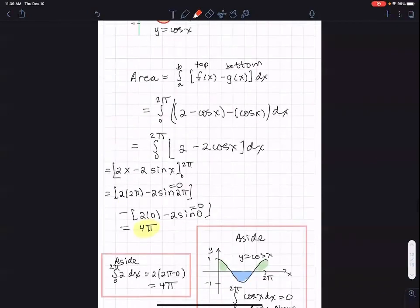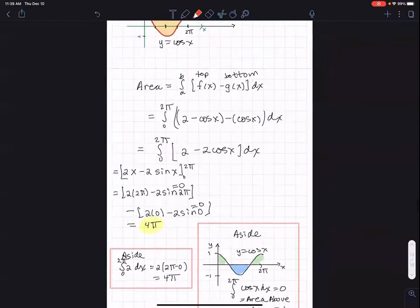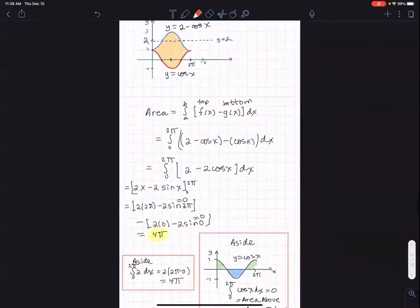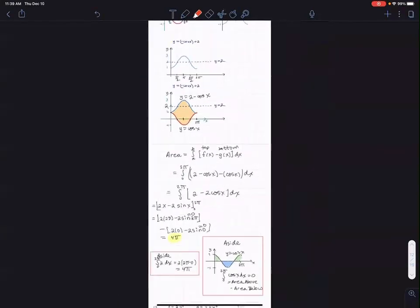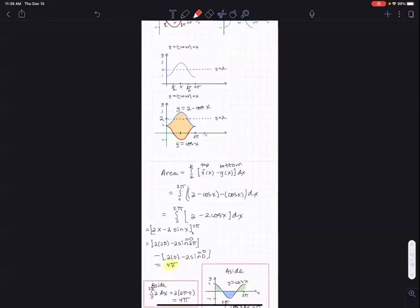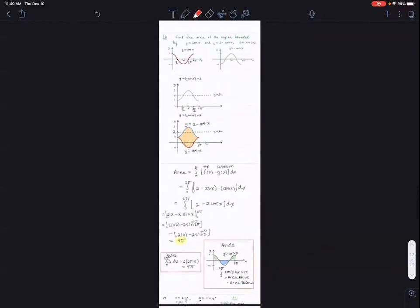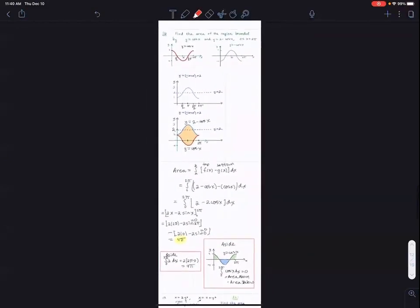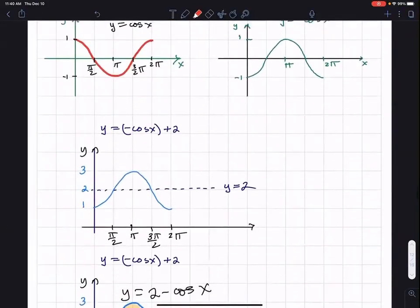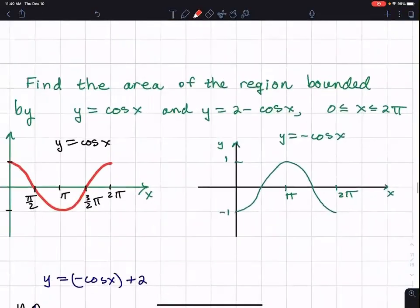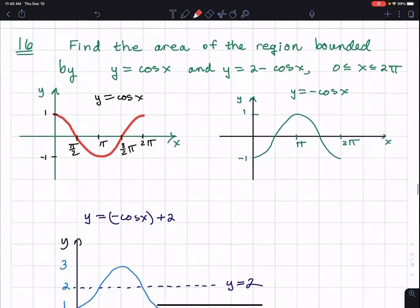Those shortcuts aren't necessary though. The main things are: sketch the graph, and integrate by taking the top function and subtracting the bottom function. That's an even-numbered problem — it's a good one, though it's hard to get everything on one screen.